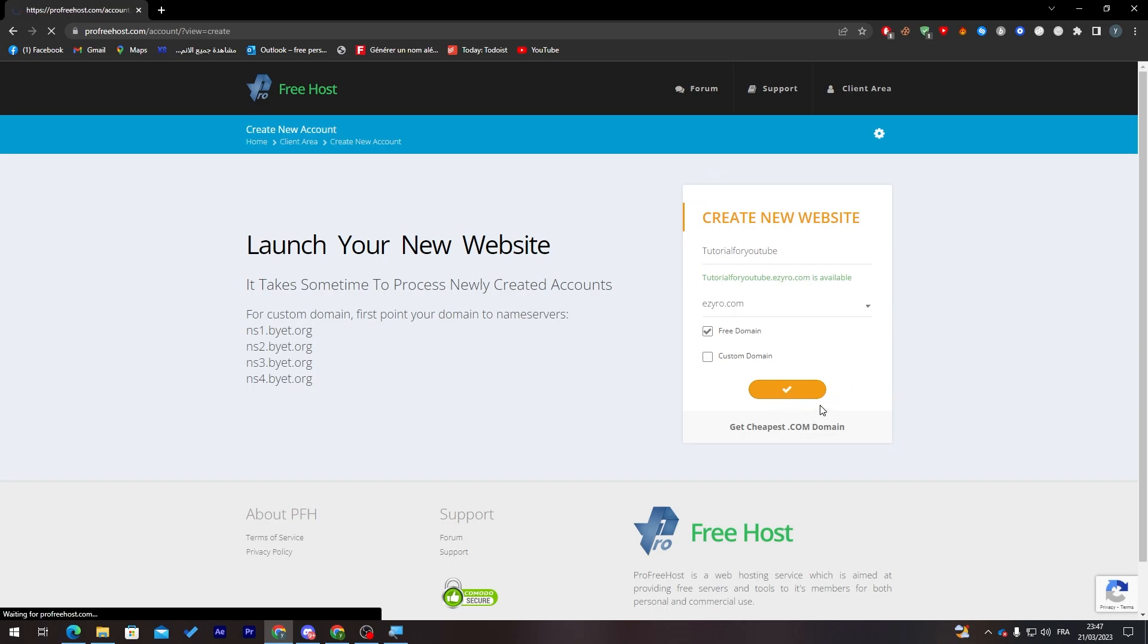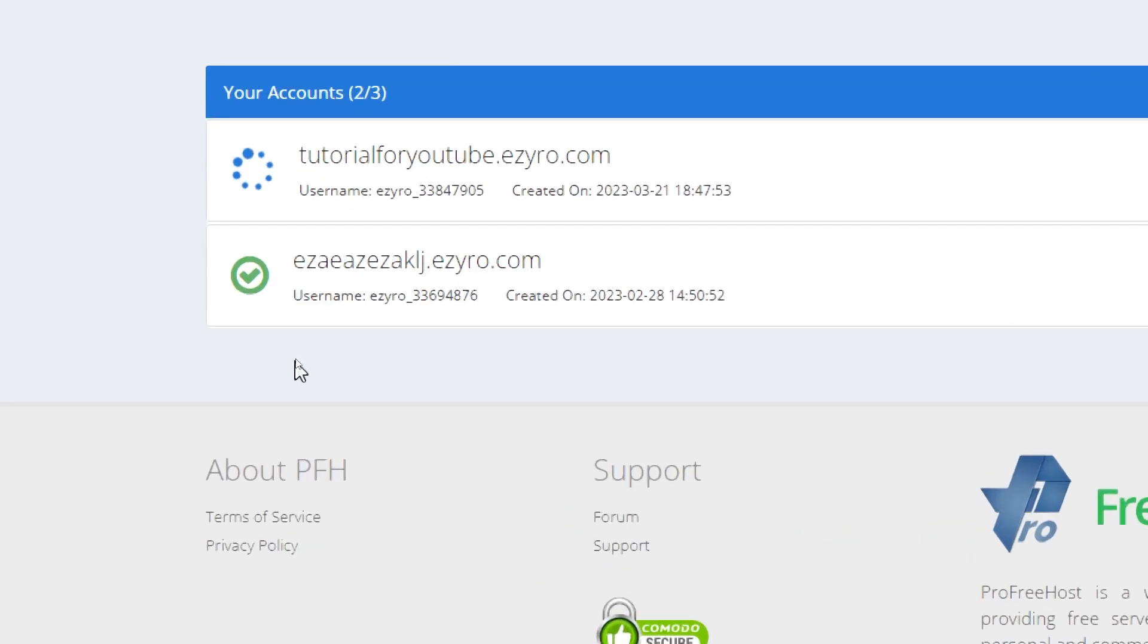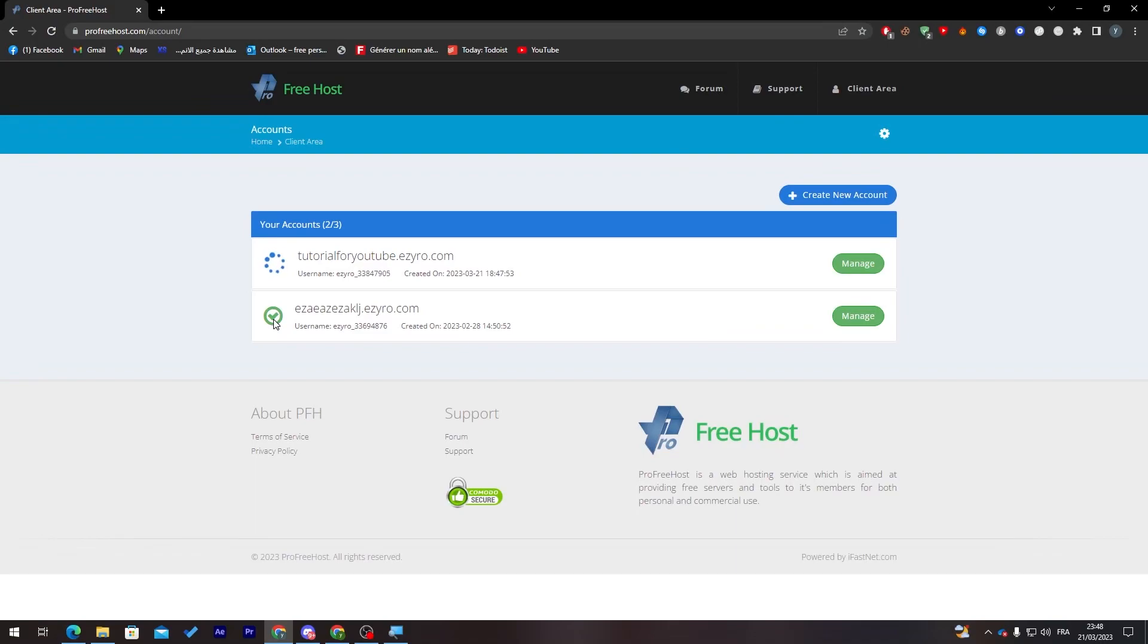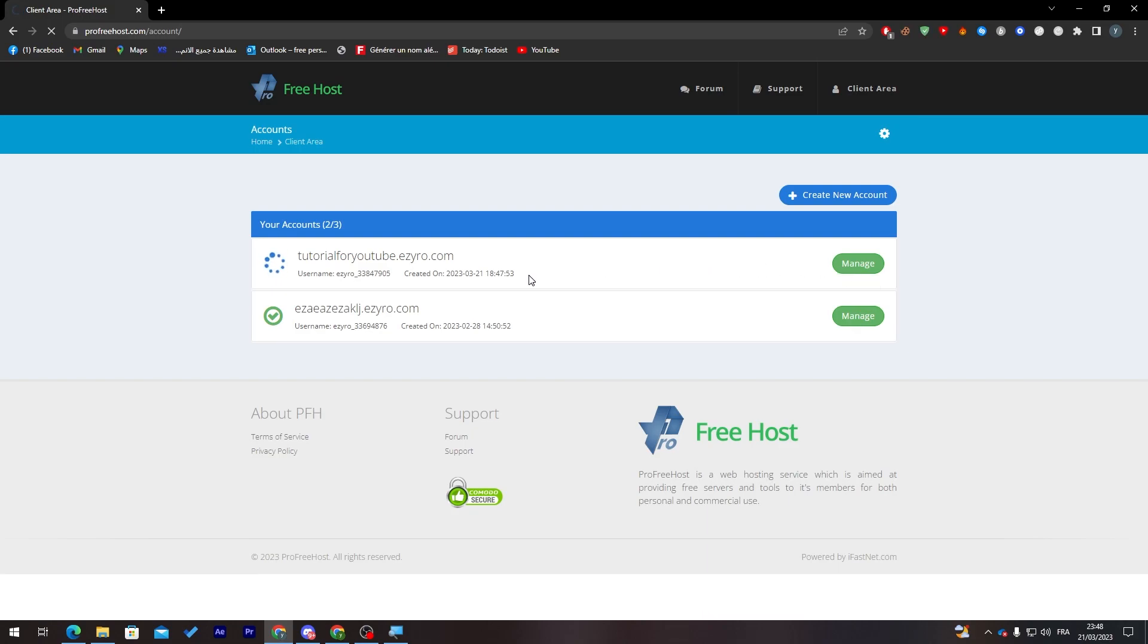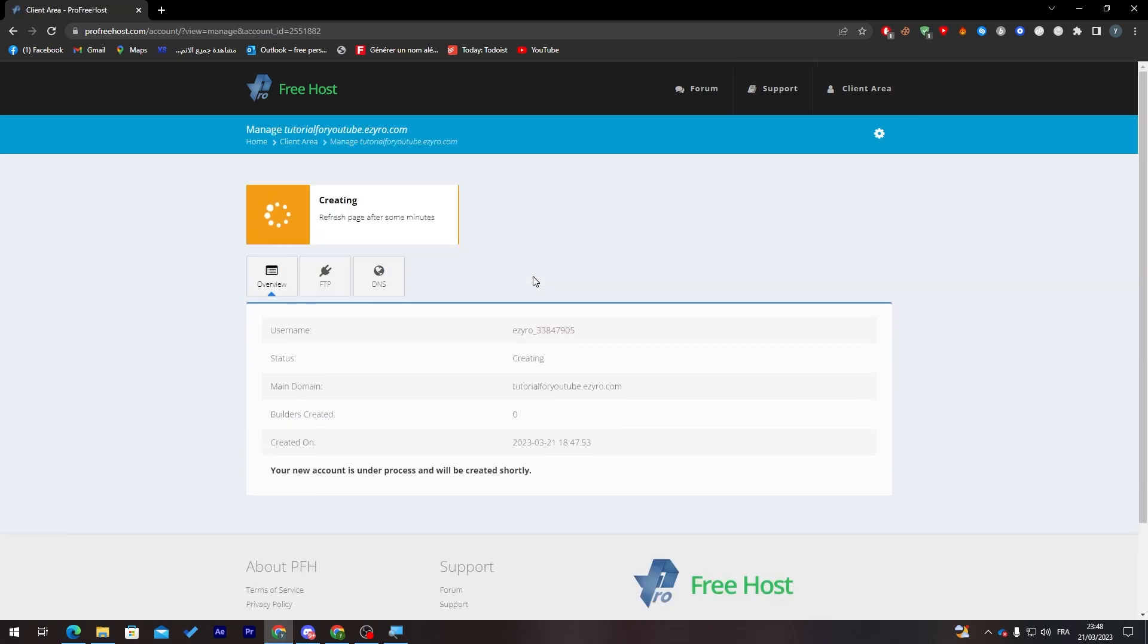Now you just need to wait a little bit until this loading image becomes a valid image. It's going to take about three to five minutes. When it finishes, it will give you a page with some more settings. I will pause the recording and be right back when it finishes.